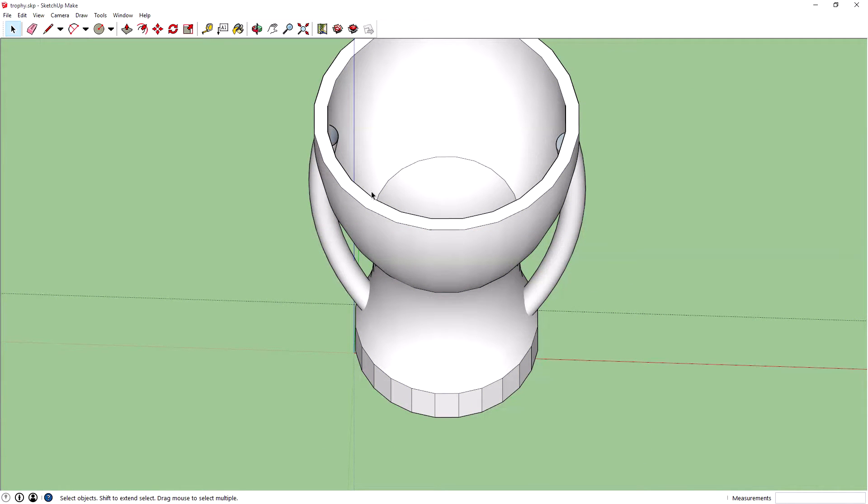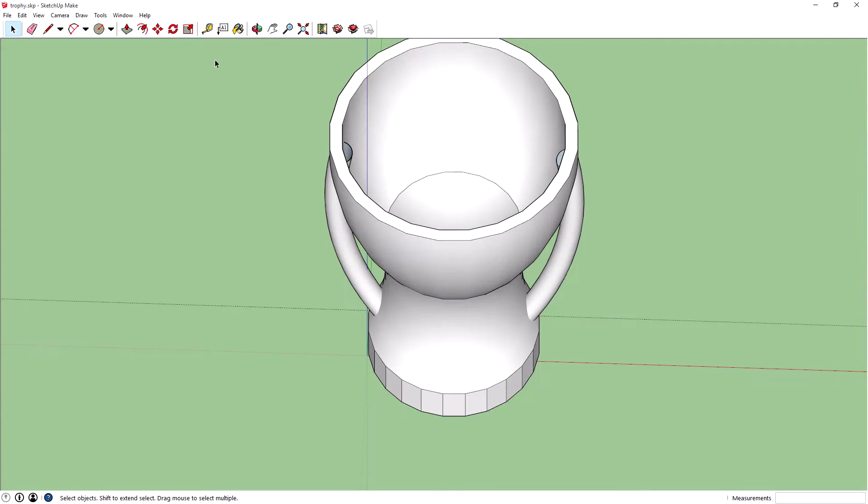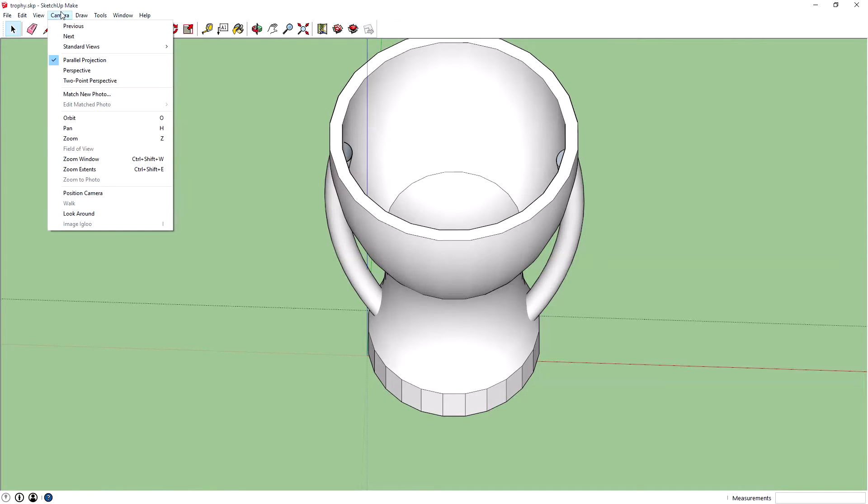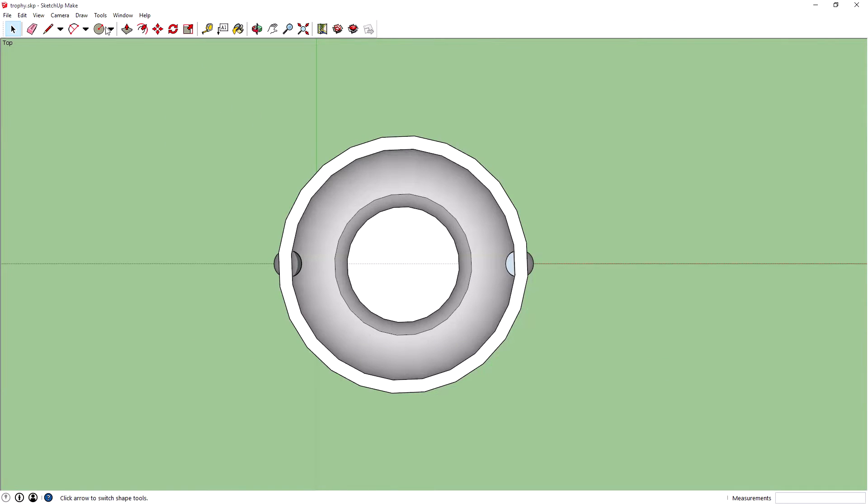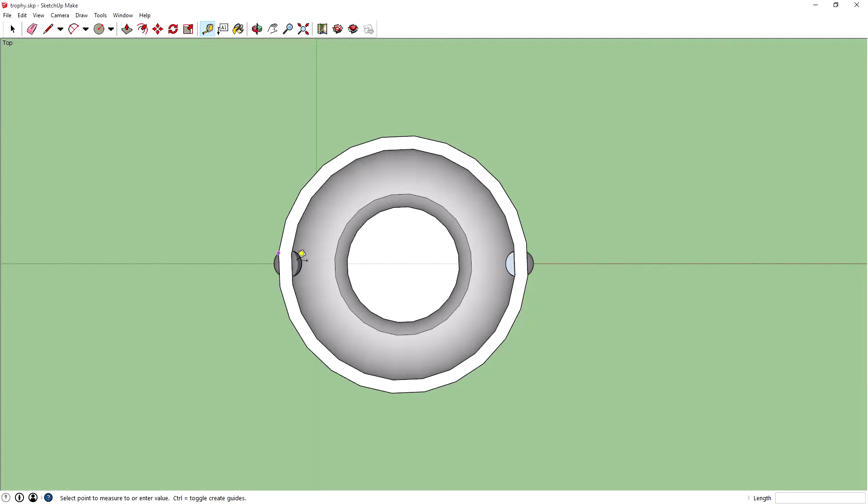Now what we need to do is... it's not going to fit on the printer at the moment because it's way too big. So if we go to Camera, go to top view, we can get the good old-fashioned tape measure and drag from one side to the other.